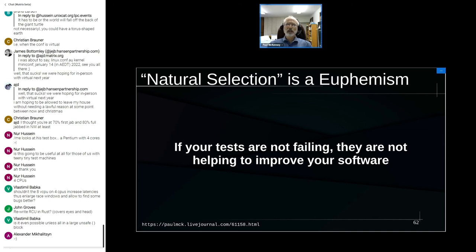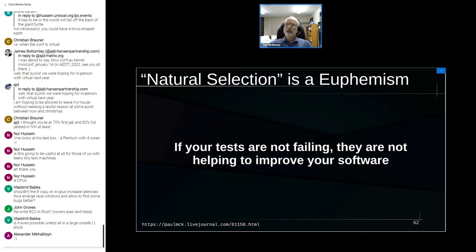Natural selection is a funny euphemism. What happens to the individuals who are not selected is not pretty. For software: if your tests are not failing, they are not helping improve your software. Bugs adapt to tests unless those tests are maintained and developed as well. The price of robust software is eternal test development.